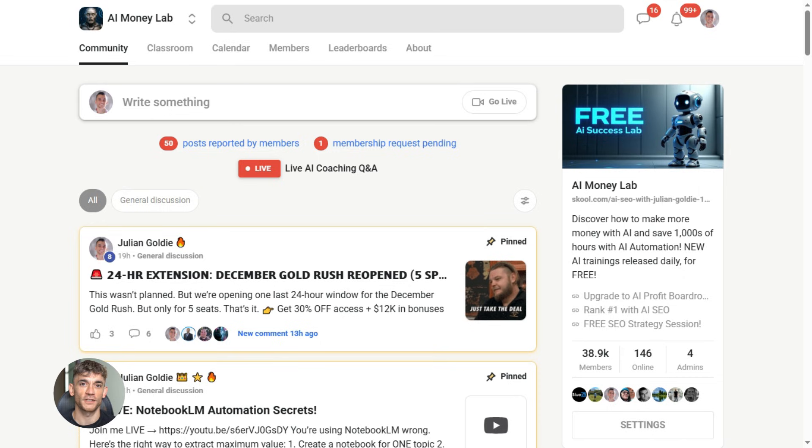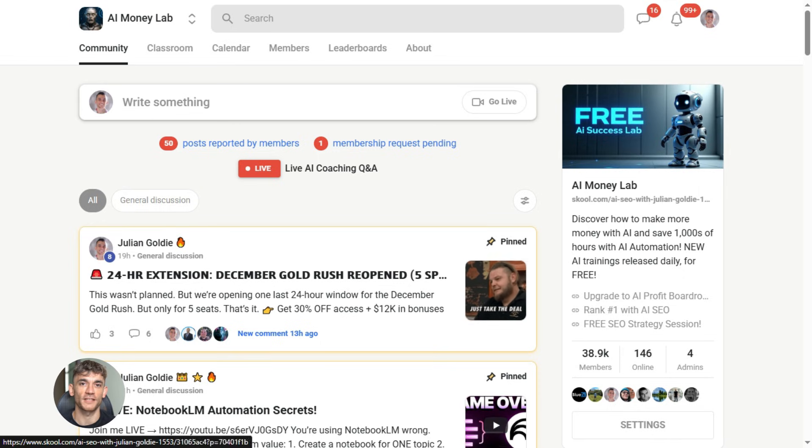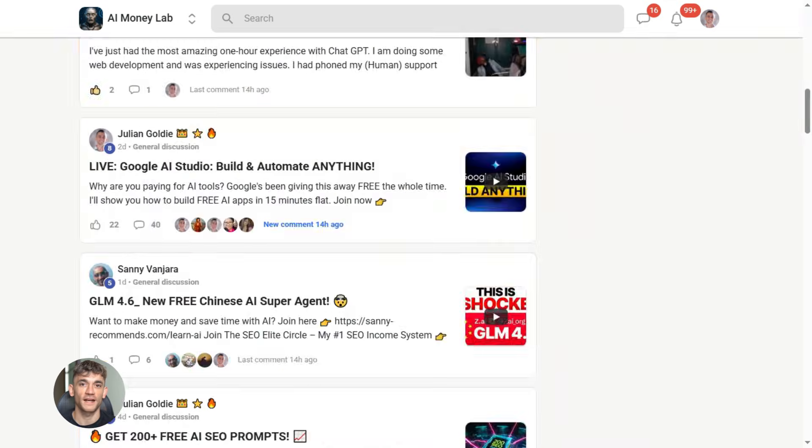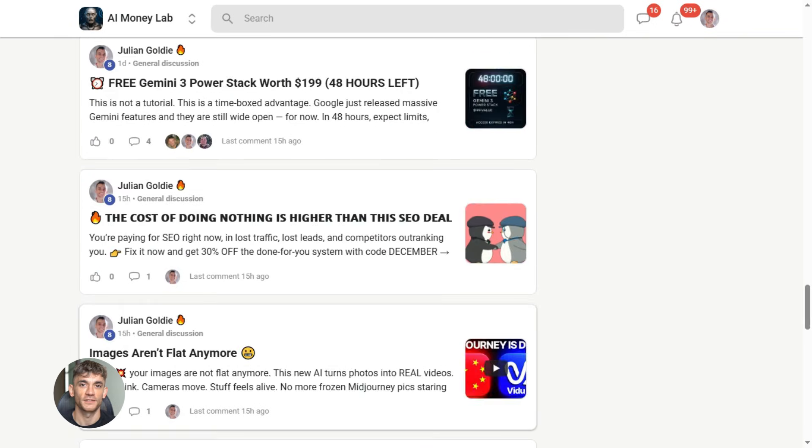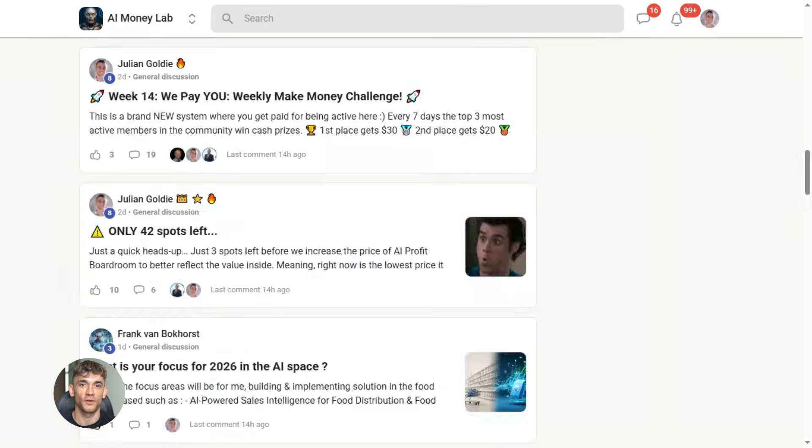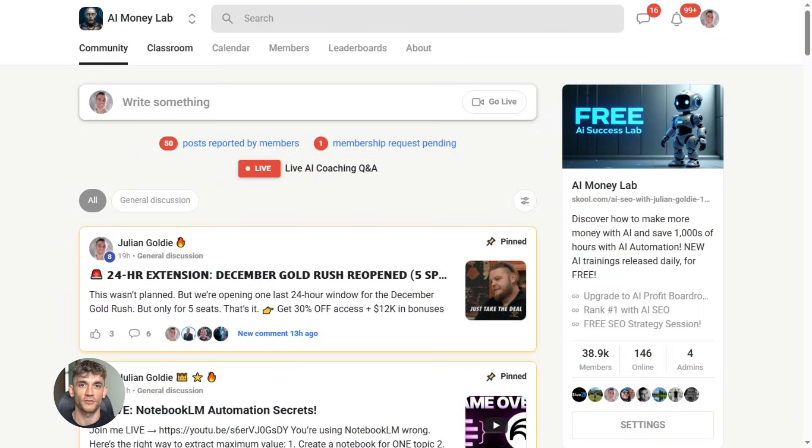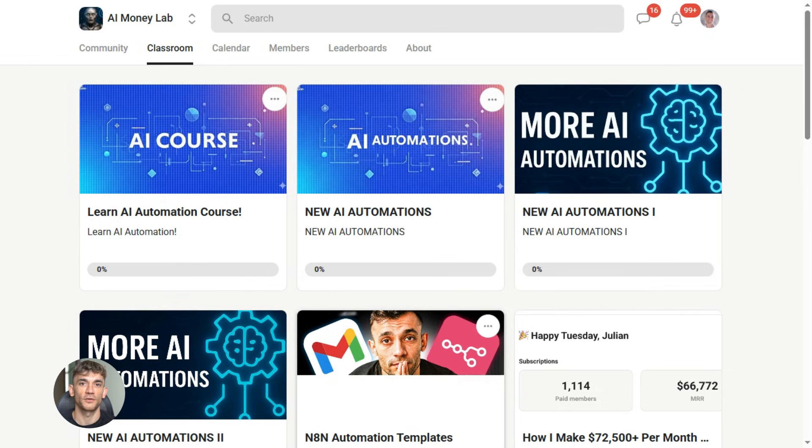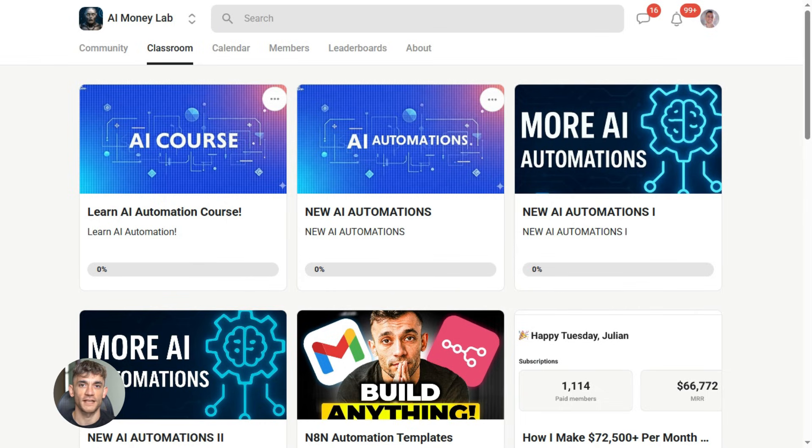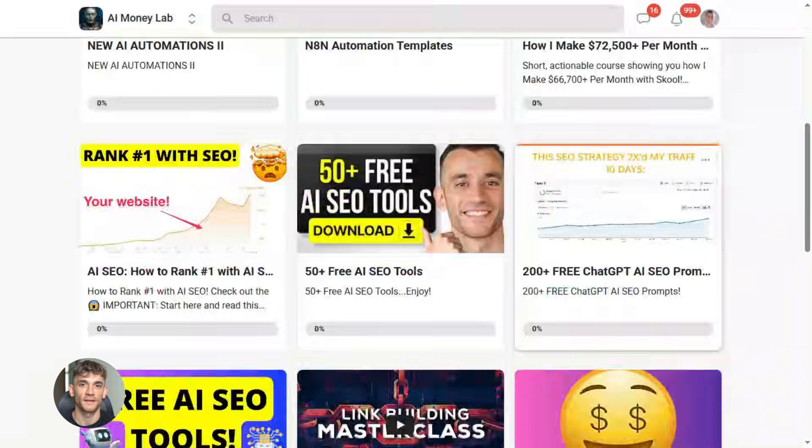And if you want the full process, SOPs, and 100 plus AI use cases like this one, join the AI Success Lab. Links in the comments and description. You'll get all the video notes from there, plus access to our community of 38,000 members who are crushing it with AI.